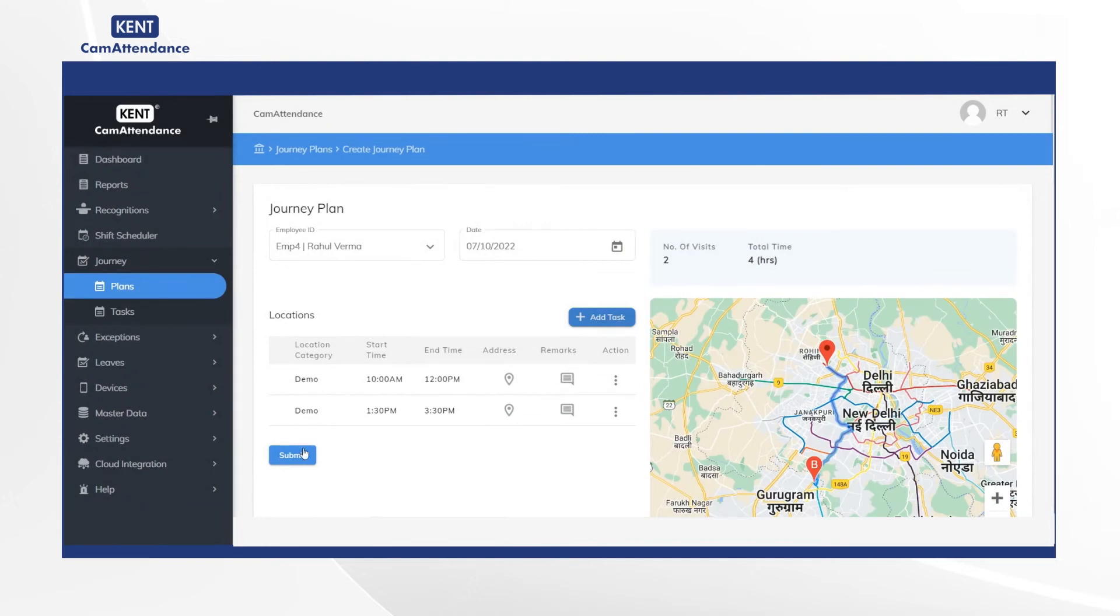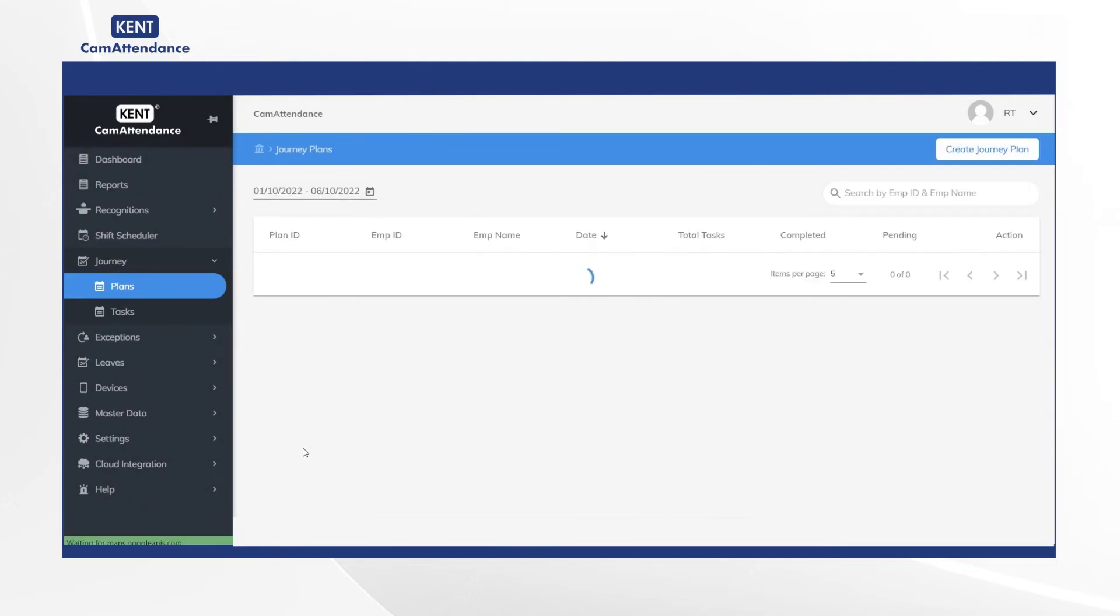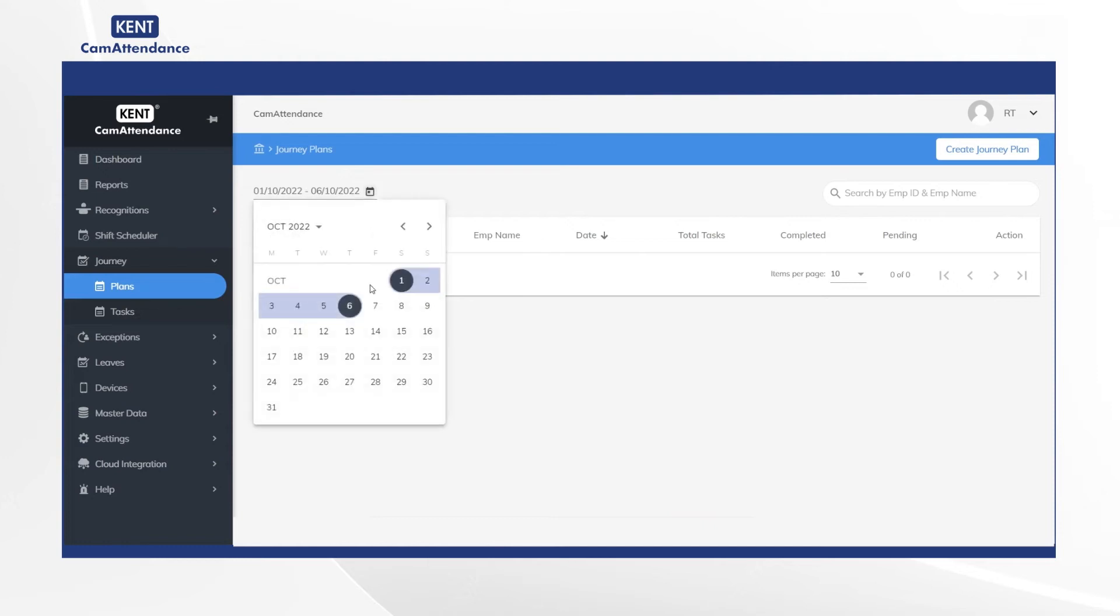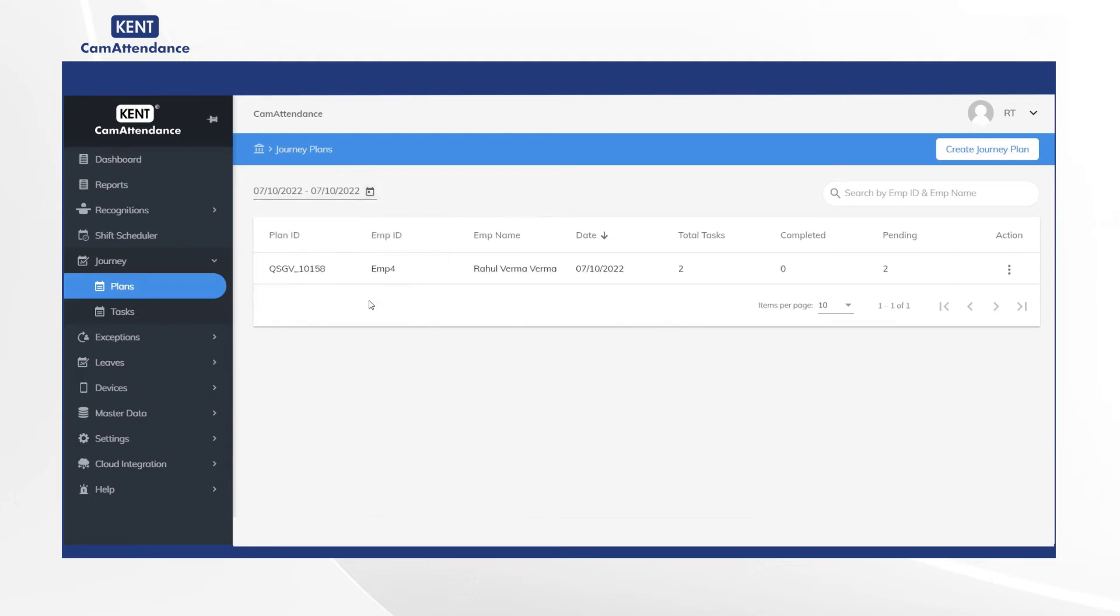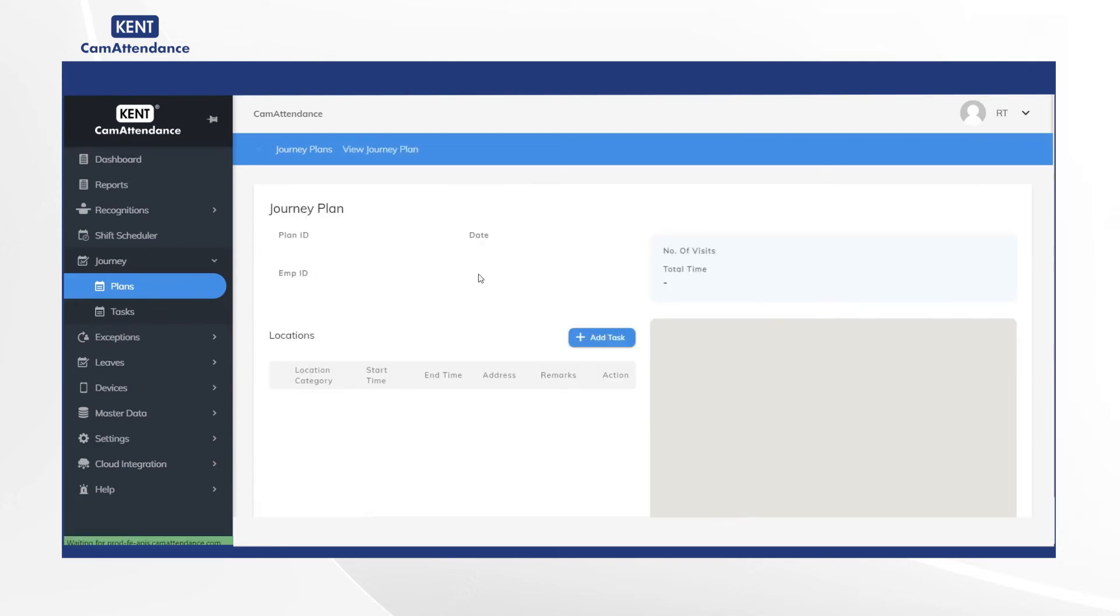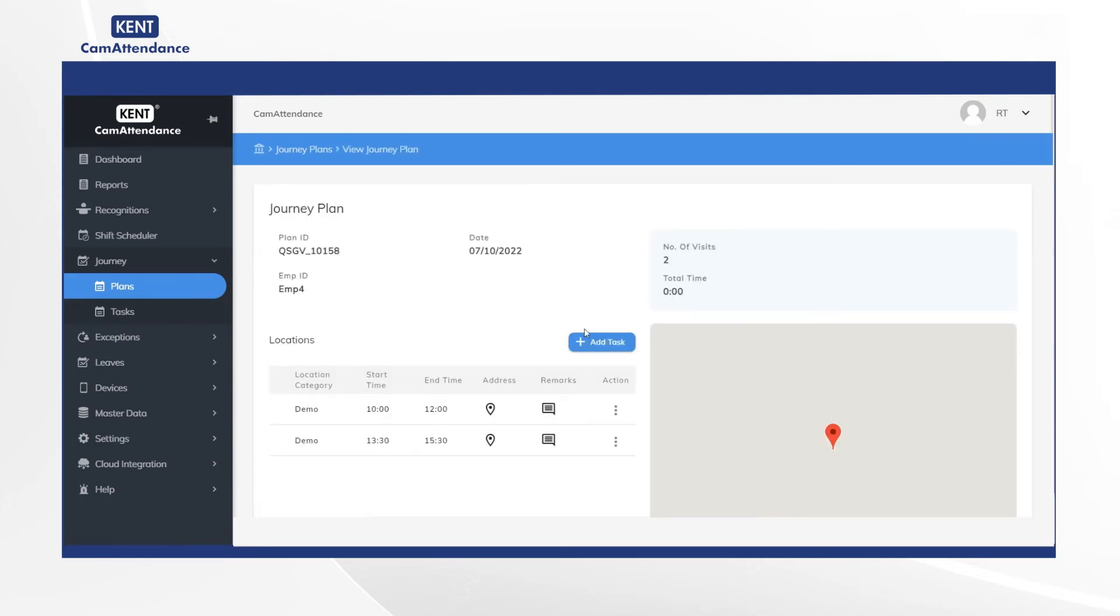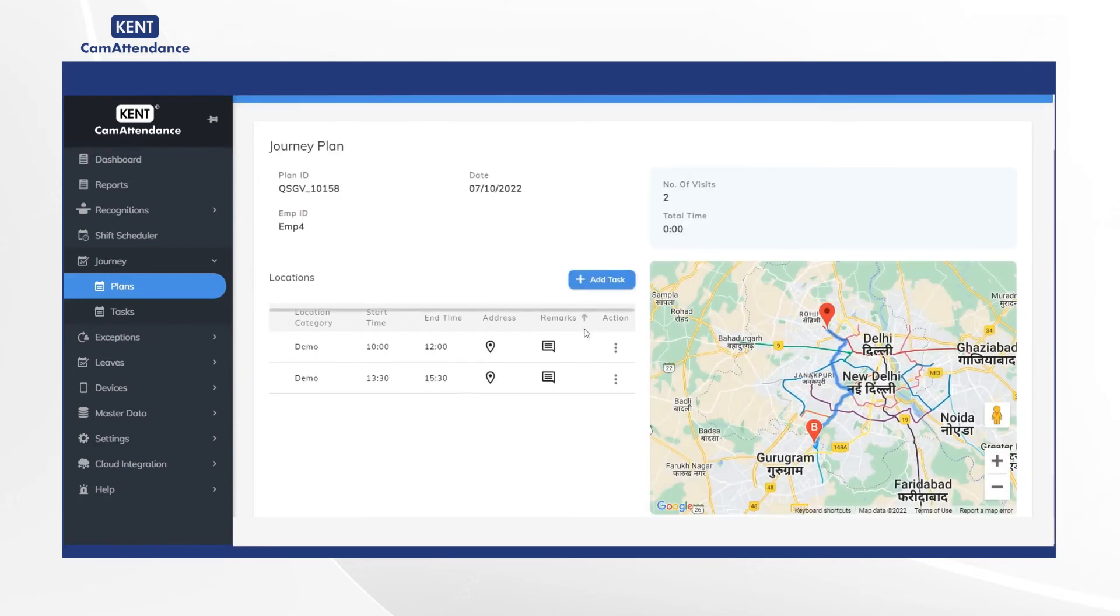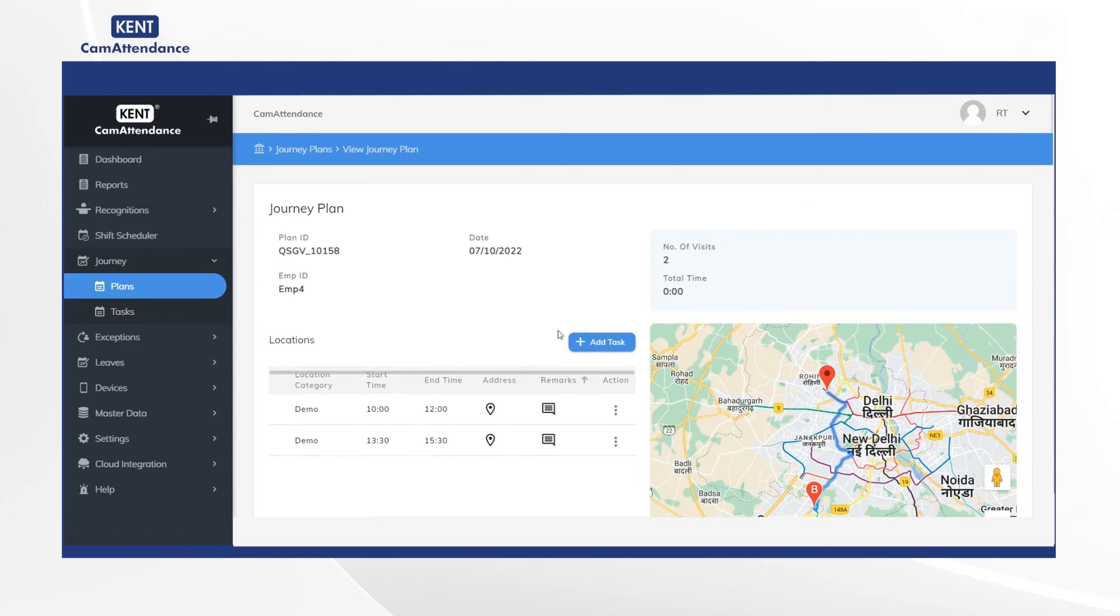After that, in the Journey Plans, go to the calendar and select date as 7/10/2022. Now you will see the employee details on the screen. Click on Rahul Verma to see the details of his journey plan on the given date.